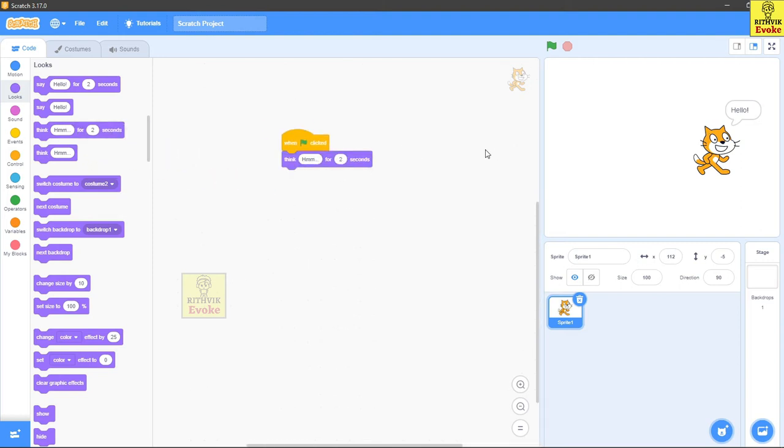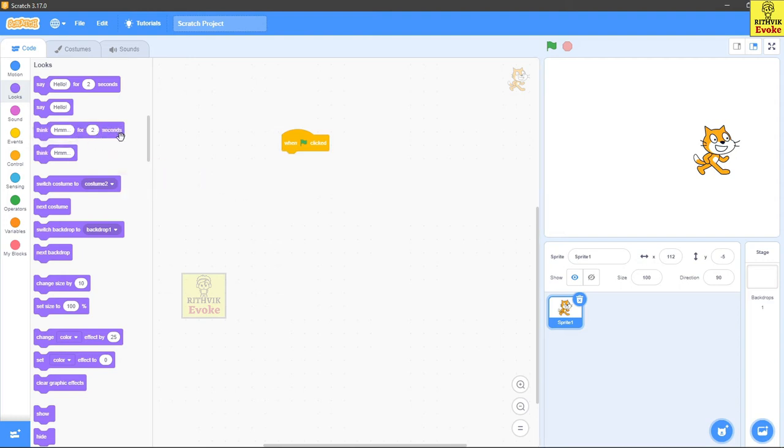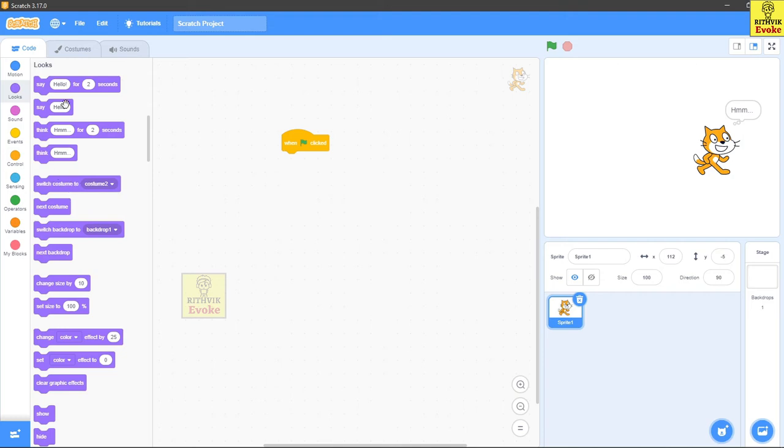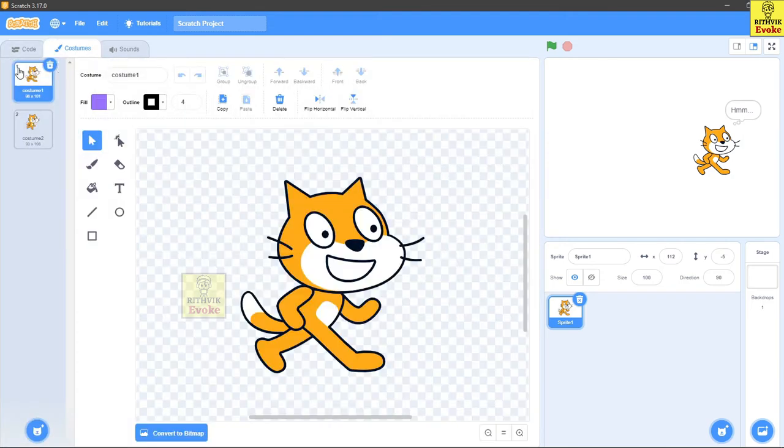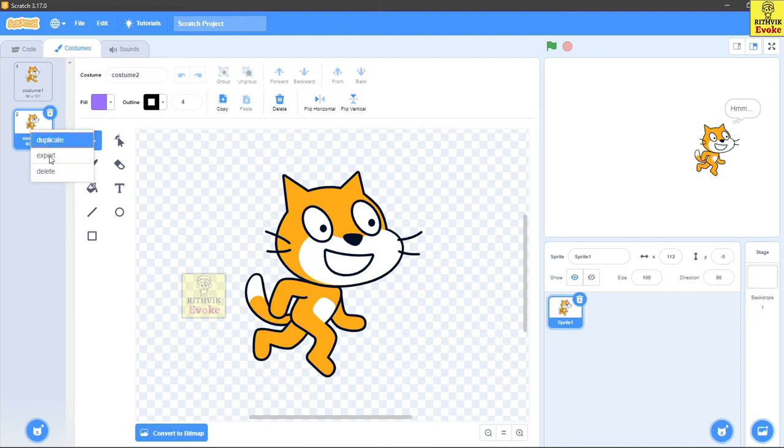This one will change the block and it will think like that. It just thinks for two seconds, and this will think forever, basically until there's another script or something. Yeah, so there are lots of other blocks you can check by yourself.